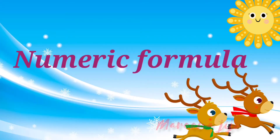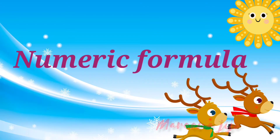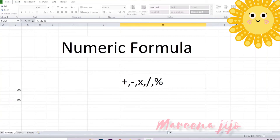Now that particular cell will display the result as Abraham Lincoln. Numeric formula. A numeric formula allows you to perform numeric calculations by using arithmetic operators like plus, minus, multiply, division, percentage, etc.